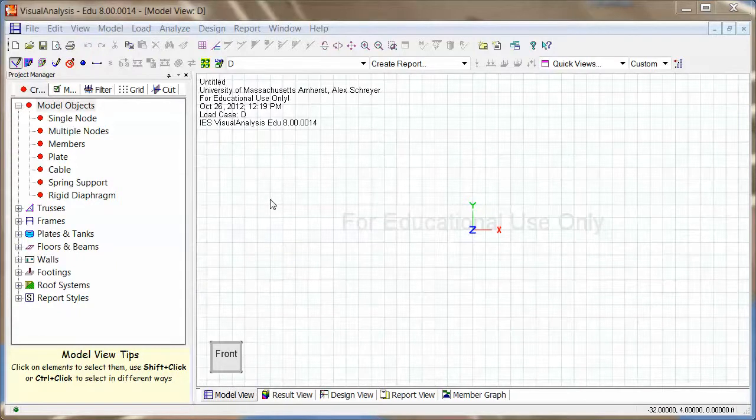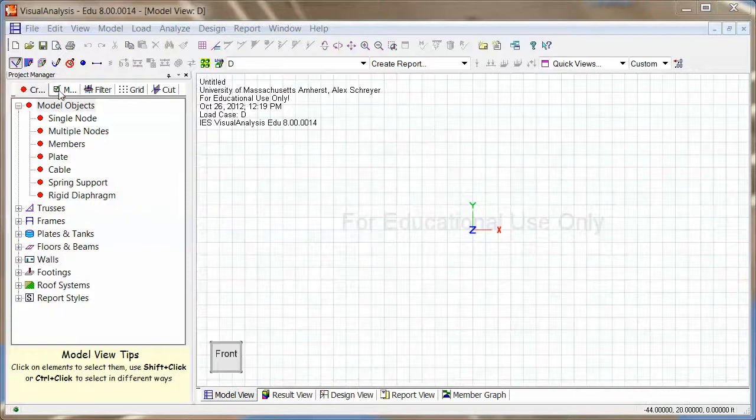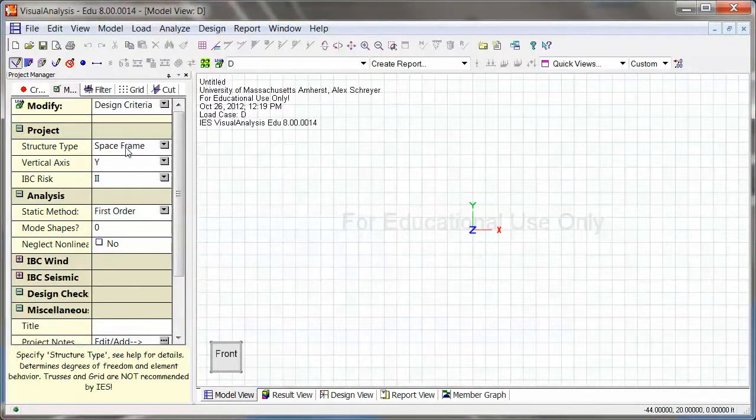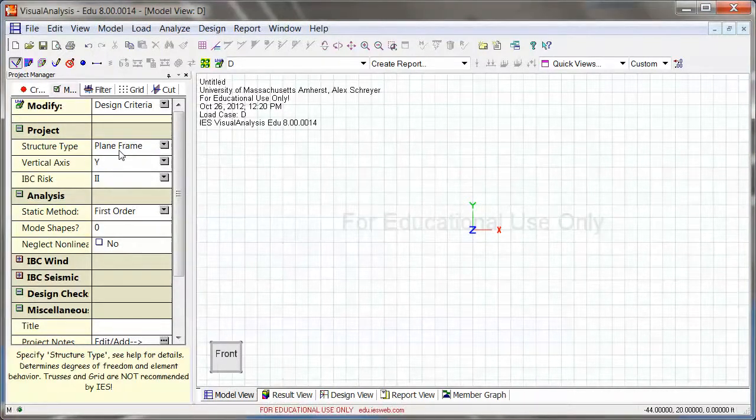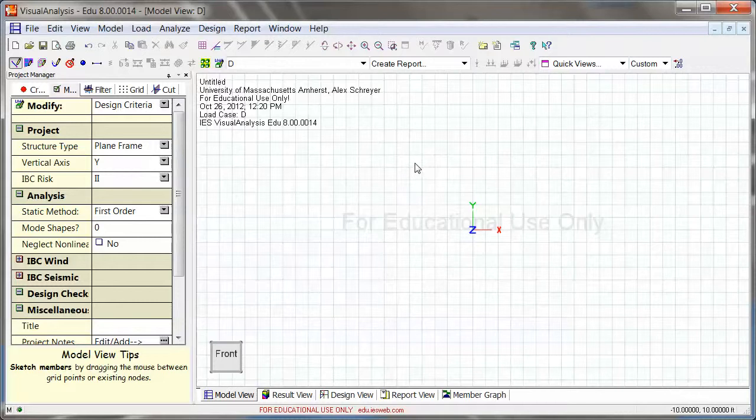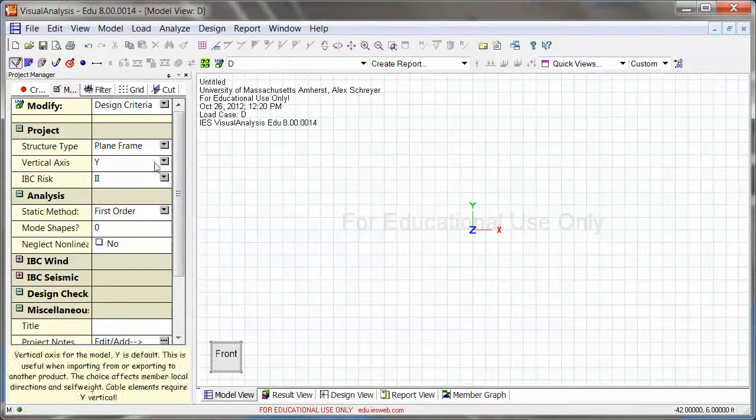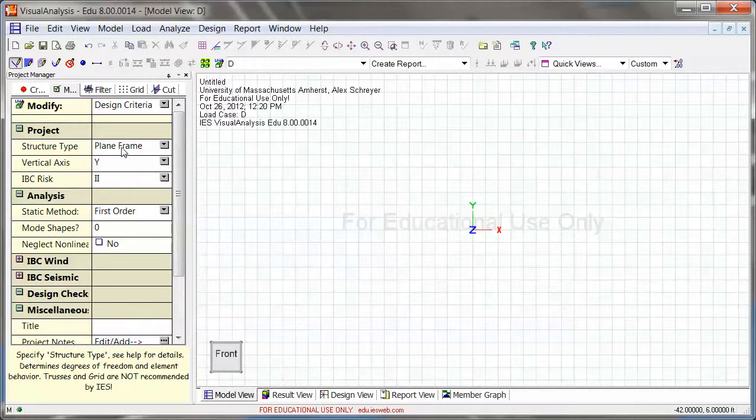Let's take a look in this video how we can analyze a member or a set of members in plane frame analysis where they are pin connected at the end. So one example would be if you wanted to do a truss analysis in plane frame analysis, and this is where we need to use member end releases.